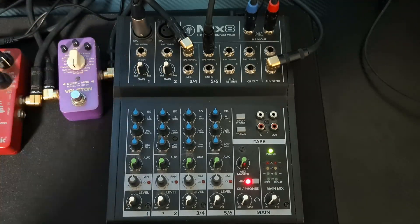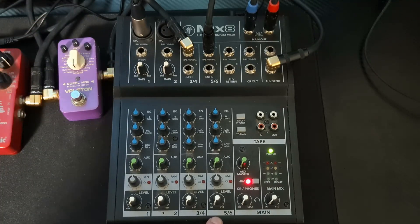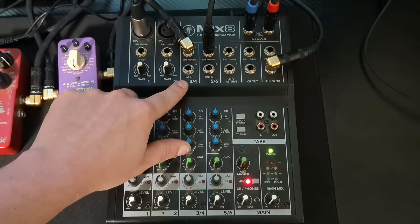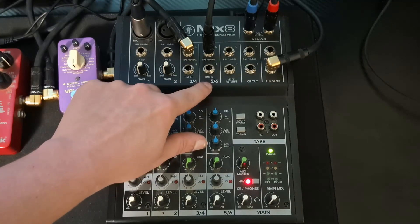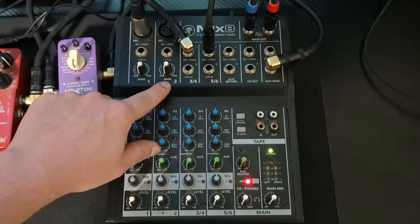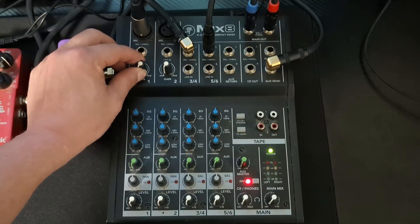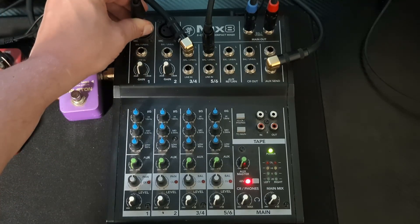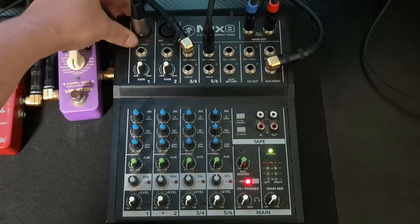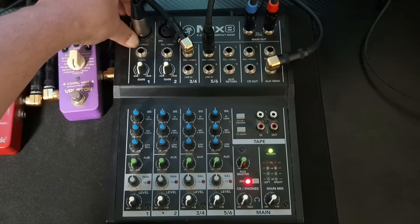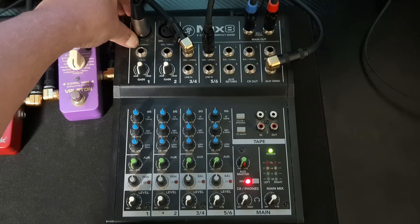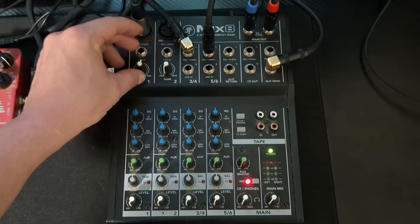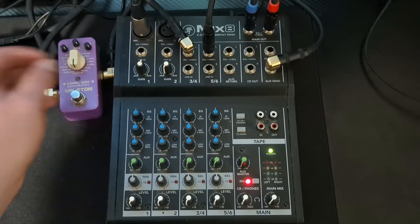To get started here, you can see we have six inputs: three and four, five and six, one and two. The first two have XLR inputs as well as line level TRS inputs, and you can see that has two gain knobs there.